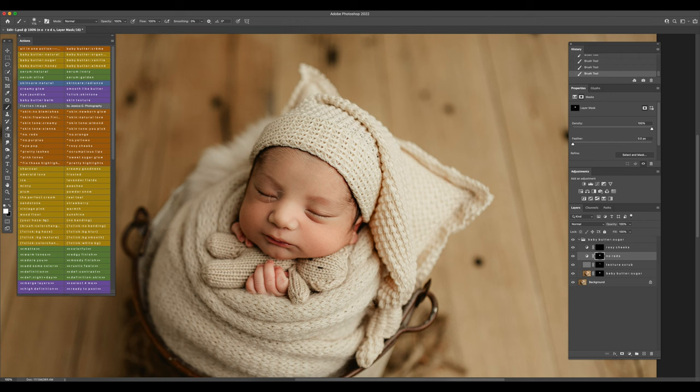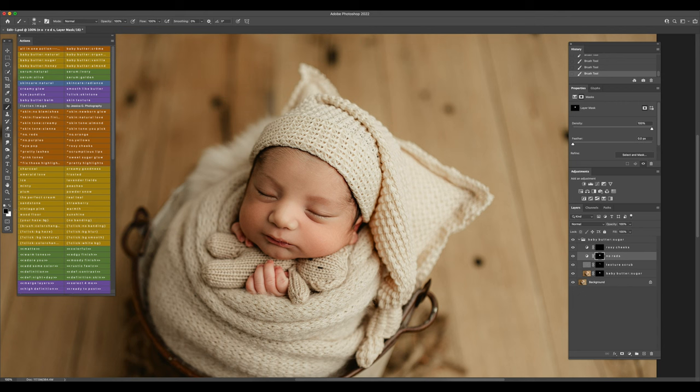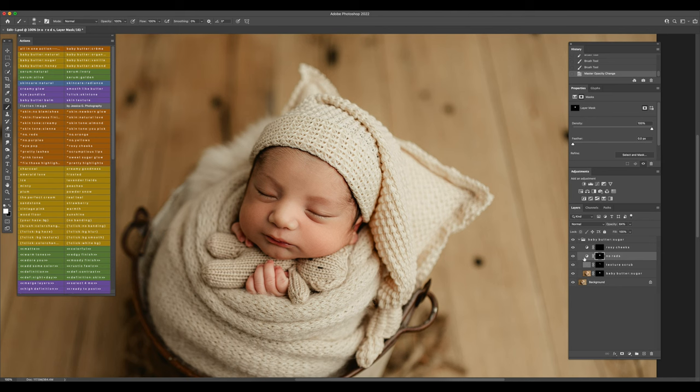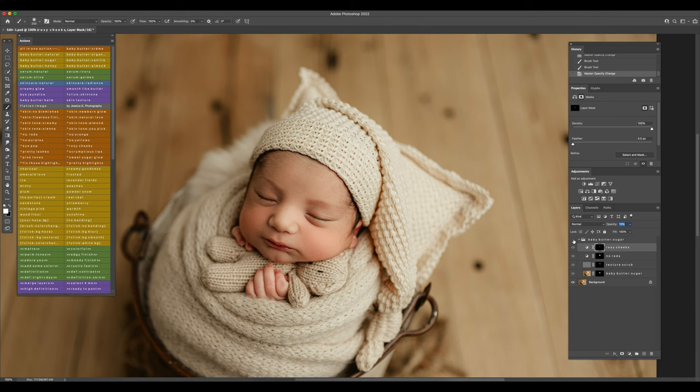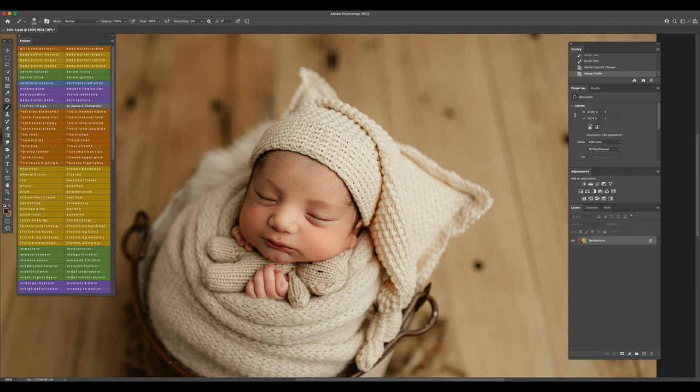So I do get a lot of questions about the difference between the Baby Butter and Finishing Touch. And they are quite different in the sense that Baby Butter is more to save a lot of time editing. So that will be one of the main differences, and it's mainly skin retouching for the Baby Butter. I'm going to do rosy cheeks. Whereas Finishing Touch, it does have more variety in what's included.